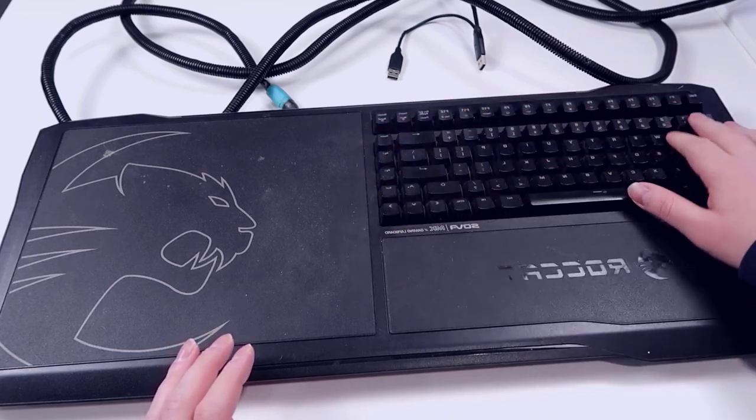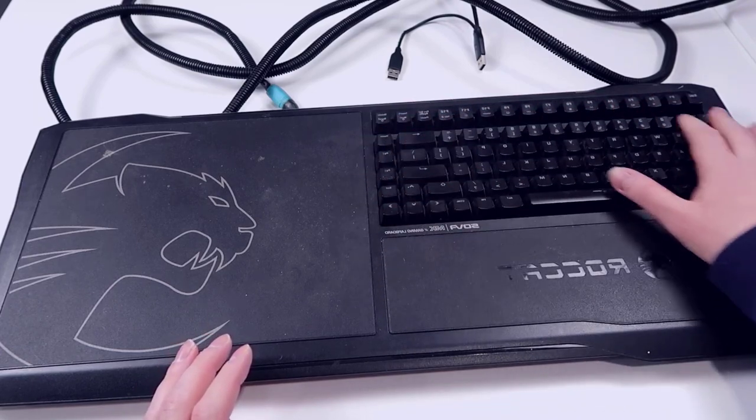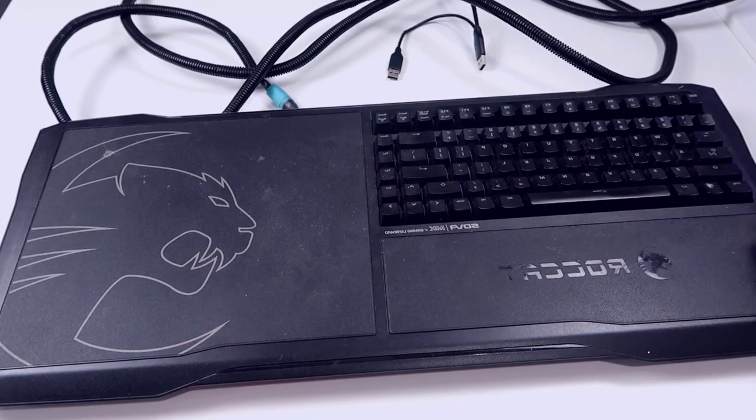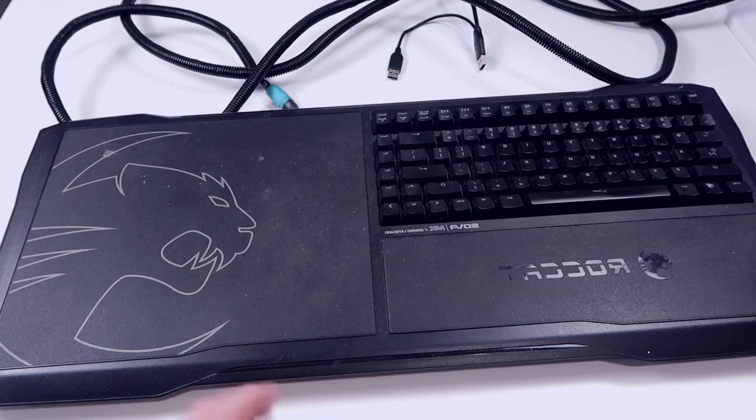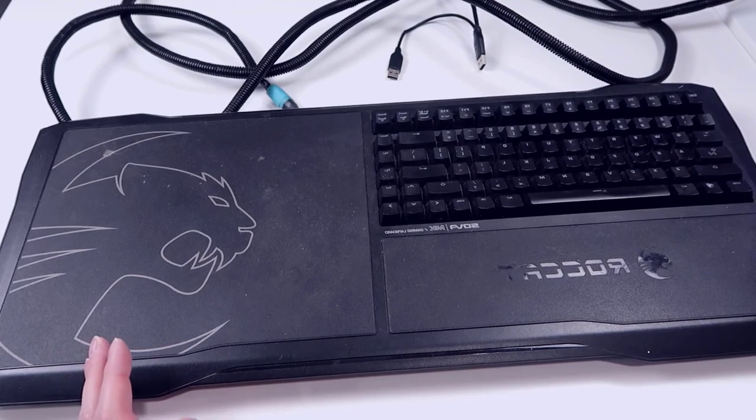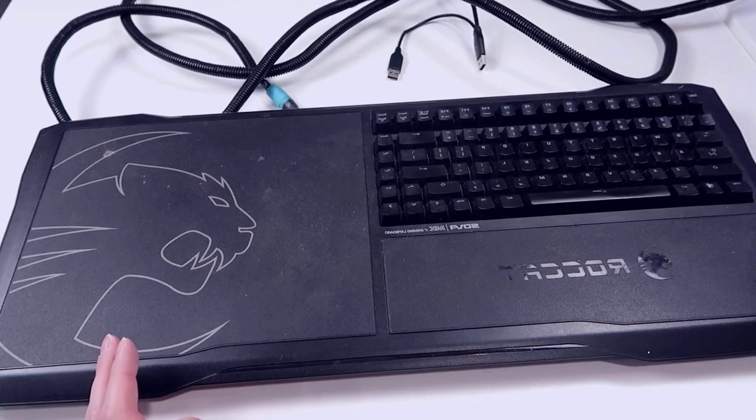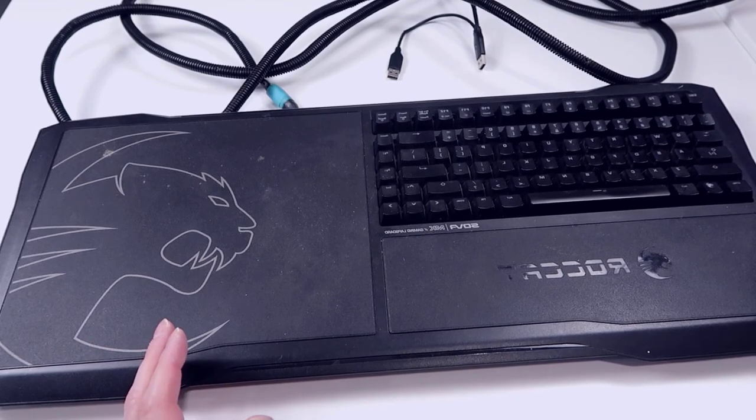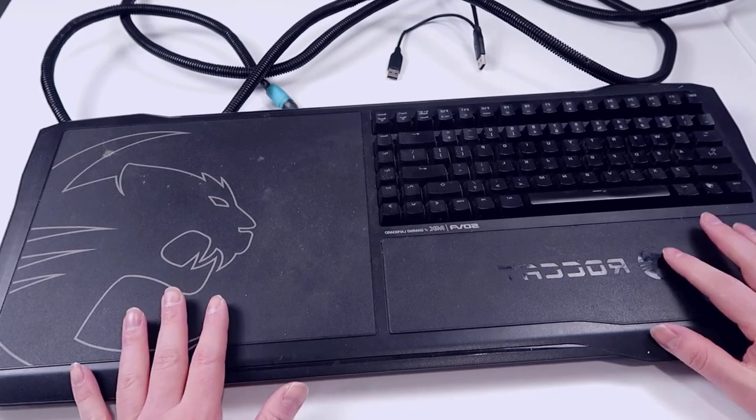There's software that you can get from Roccat that actually allows you to customize some of this. It does light up with a very light RGB, but it's nothing super over the top. But yeah, overall very happy with it.